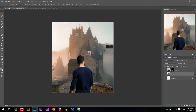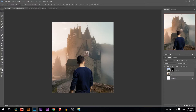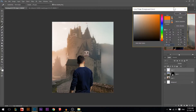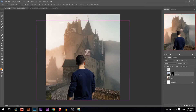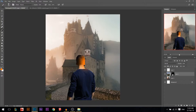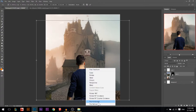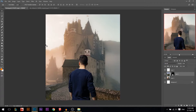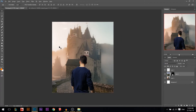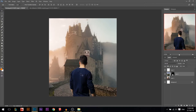The first problem with that photo is the light is coming from this area, but for him the light is coming from that area. So I'm gonna press Ctrl+T, right click, flip horizontal. Now the light from the castle and the light on his face are matching.